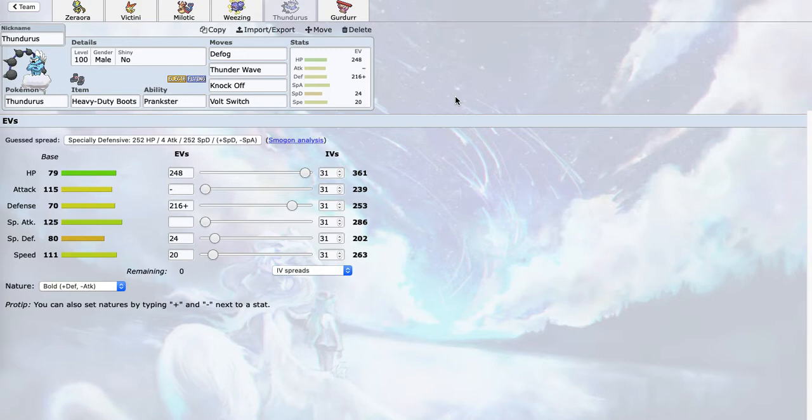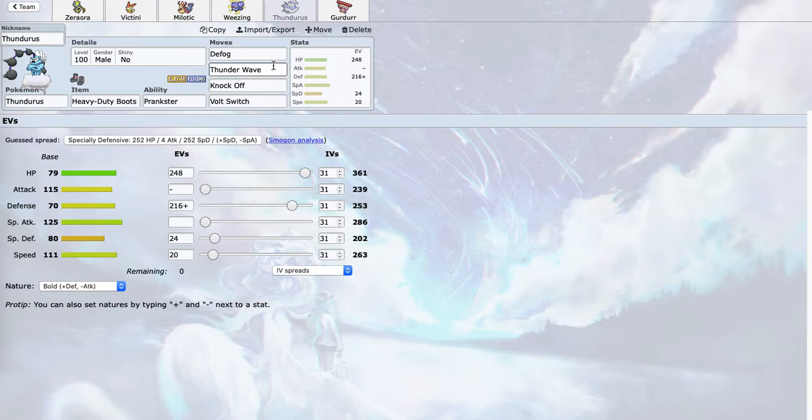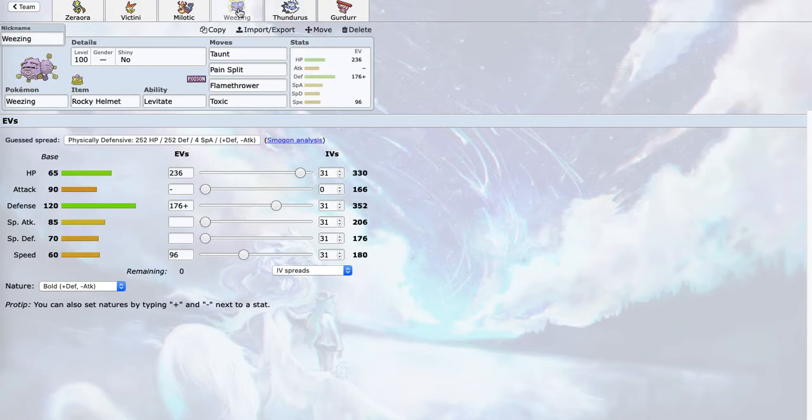My defogger here is Thundurus. Volt Switch for momentum, I can Defog, but I can also Thunder Wave Pheromosa, which is very important because Pheromosa is just incredibly threatening. Also, Weezing takes two hits from Pheromosa.